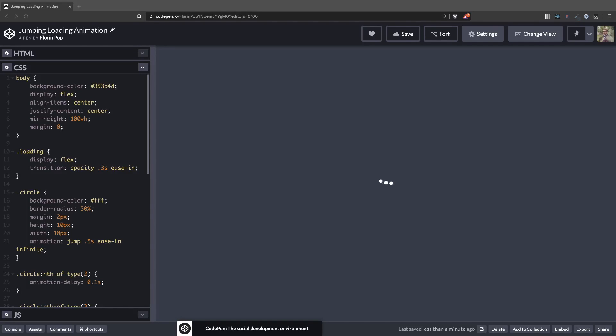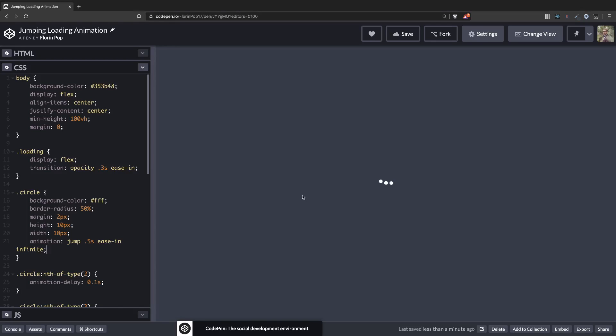Hey guys, Florian here. So in this tutorial I'm going to show you how to create this jumping loading animation very easily using a little bit of CSS animation. So let's get started.